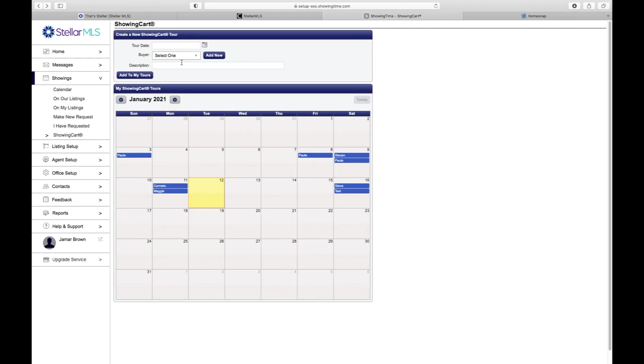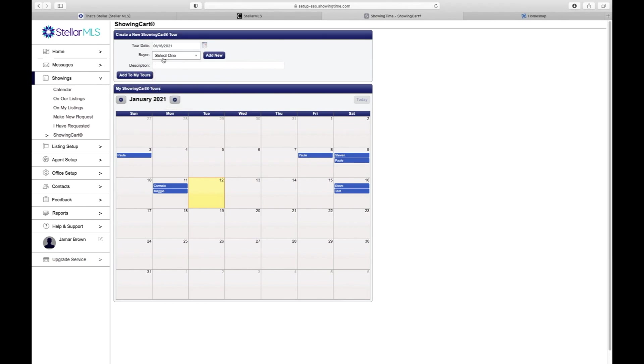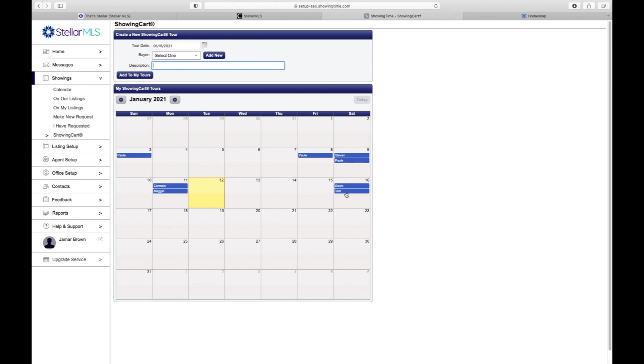How you do this is if you come here under the tour date, you can select the day. If you have a buyer, you can select your buyer or you can add a new buyer. And if you don't want to do a buyer, you want to label it something else, you can label it whatever name you want to label it for that time. As you see, I created a test one earlier, so I'm going to go ahead and jump in to this test.